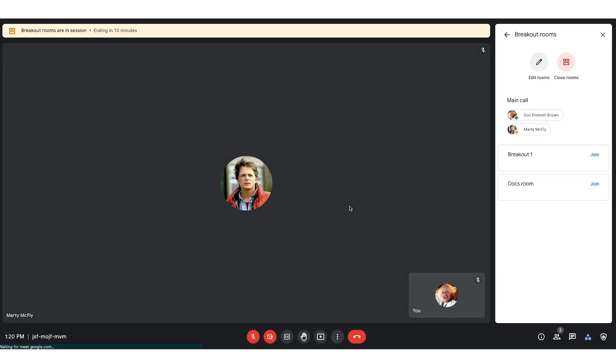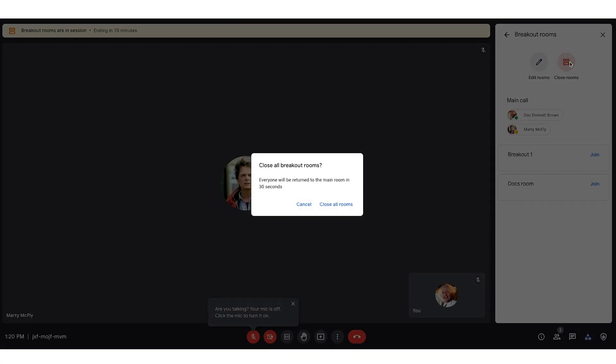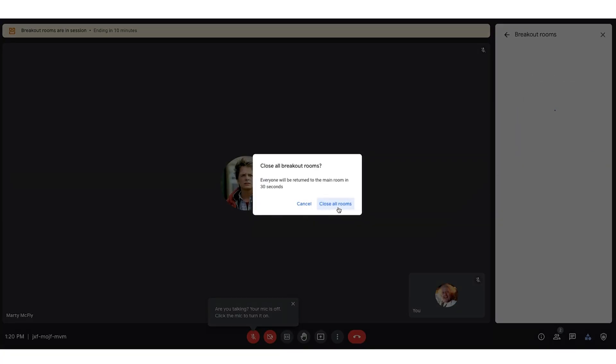Now, as the organizer, I can see all the breakout rooms and I can join all the breakout rooms. Your individual participants, though, will only see their room and the main call. Once I'm done, I can always close the rooms. And that will force everybody back into the main call.